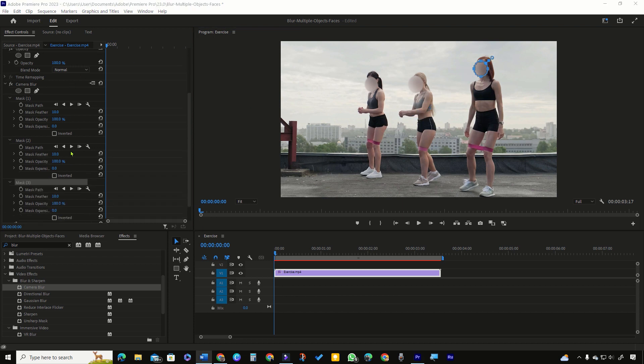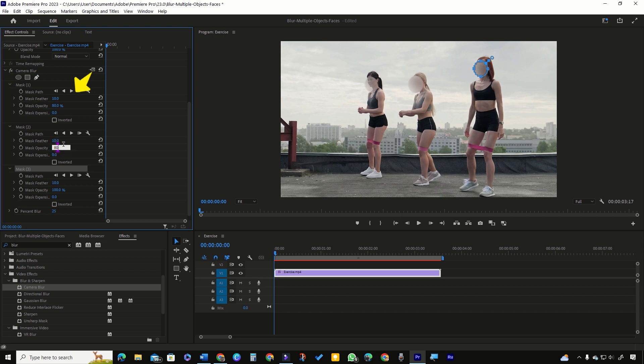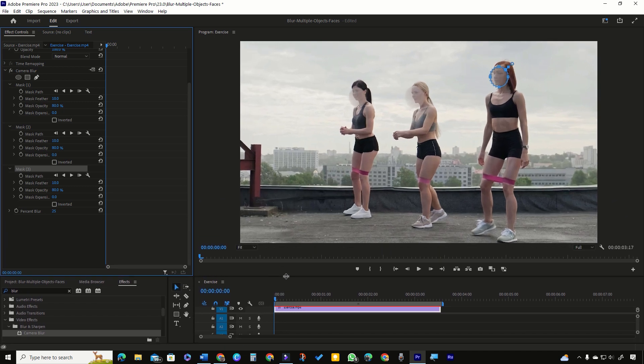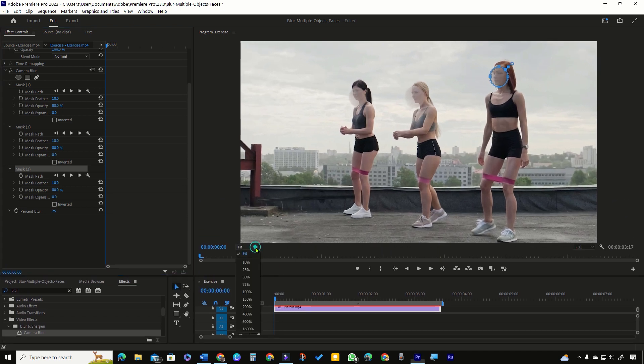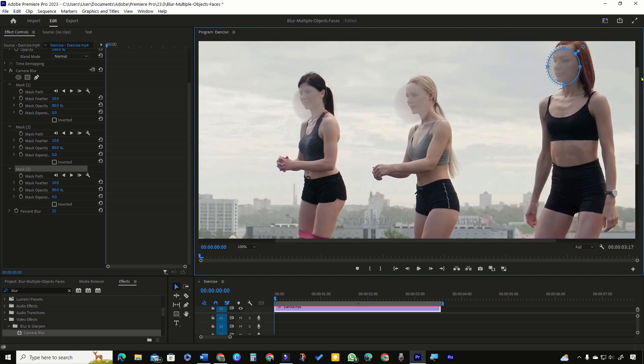It is better to temporarily reduce the opacity value of each mask so that you can clearly view the face behind the mask. For easy and effective masking, you should increase the area of the program monitor as well as zoom in the preview window.